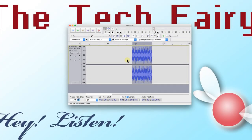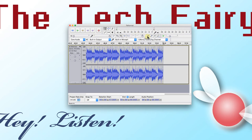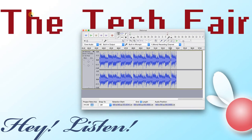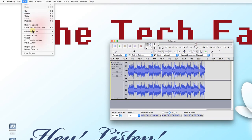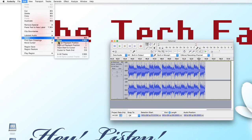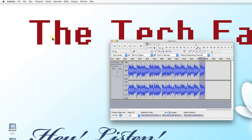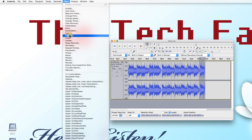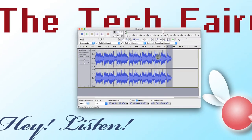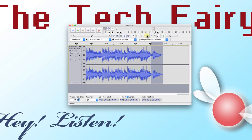Let's make our new clip fade out at the last second. Select Skip to End and zoom in so you have a good view of the last second or so. Select about a second before the end, then select Edit > Select > Cursor to Track End, then Effect > Fade Out. Notice that the waveform now diminishes to nothing in the last second of the clip. When adding effects, you must always select a range first.